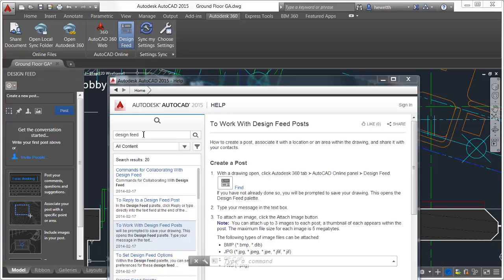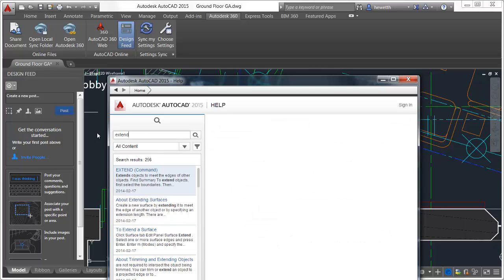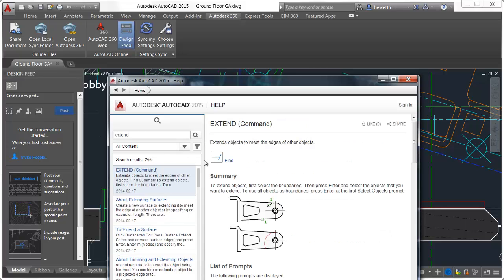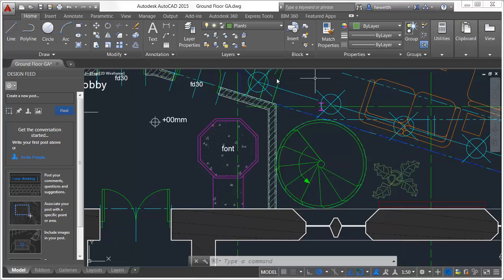Not only is this a great resource for finding new tools, but if you've moved from an older release of AutoCAD where the tools are in a different location, or maybe there was no ribbon at all, you can easily find your trusty old tools in this modern new interface.